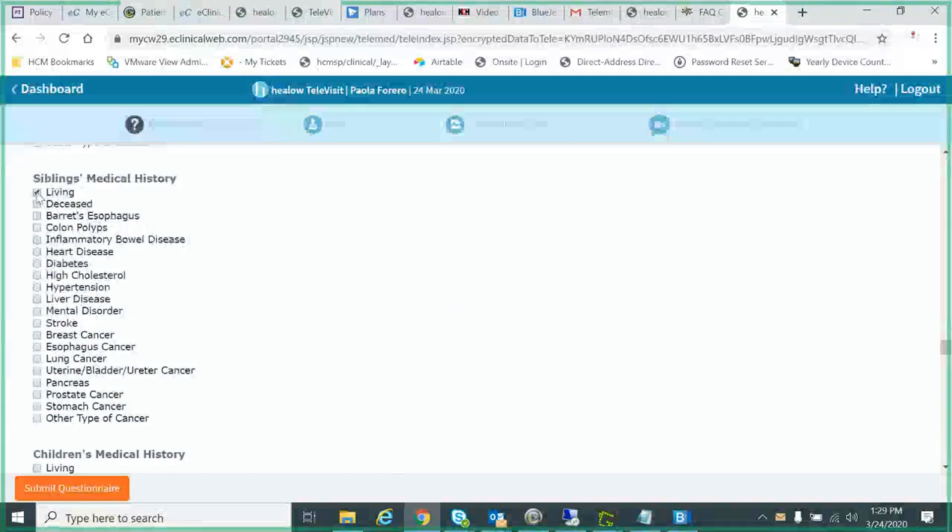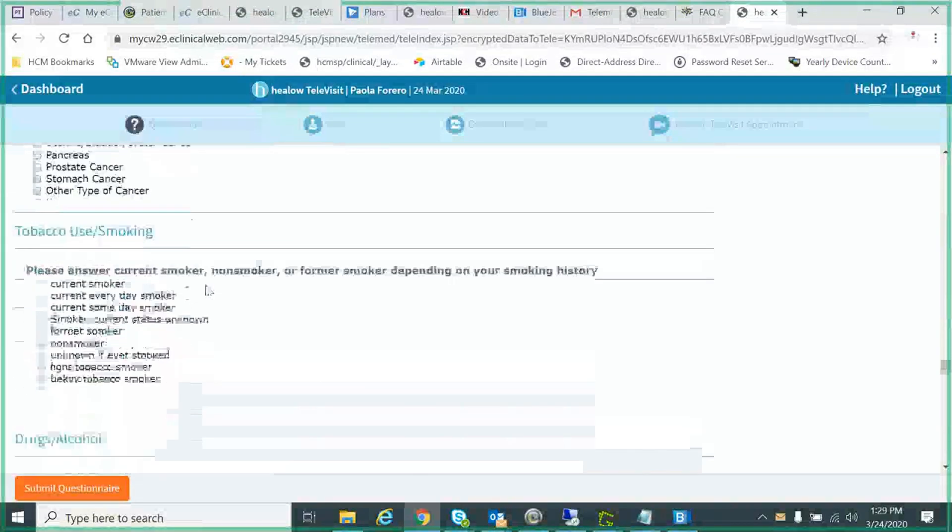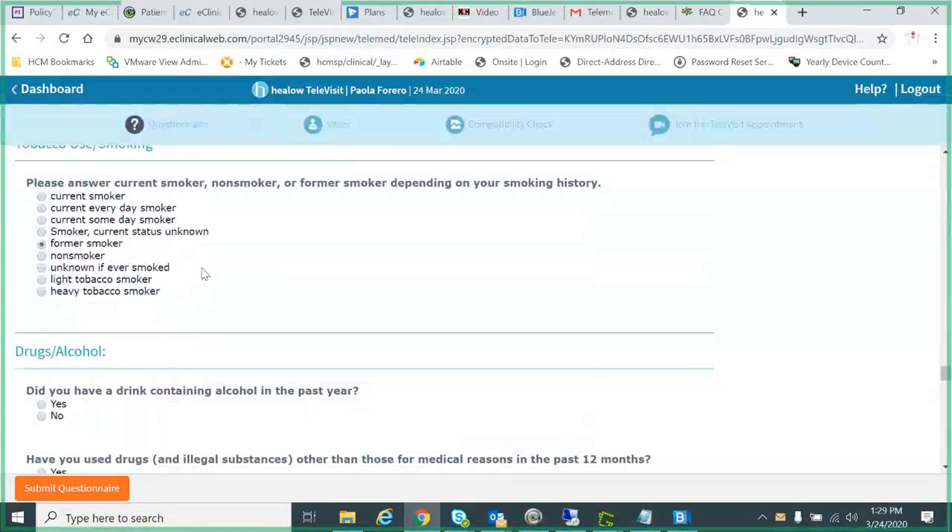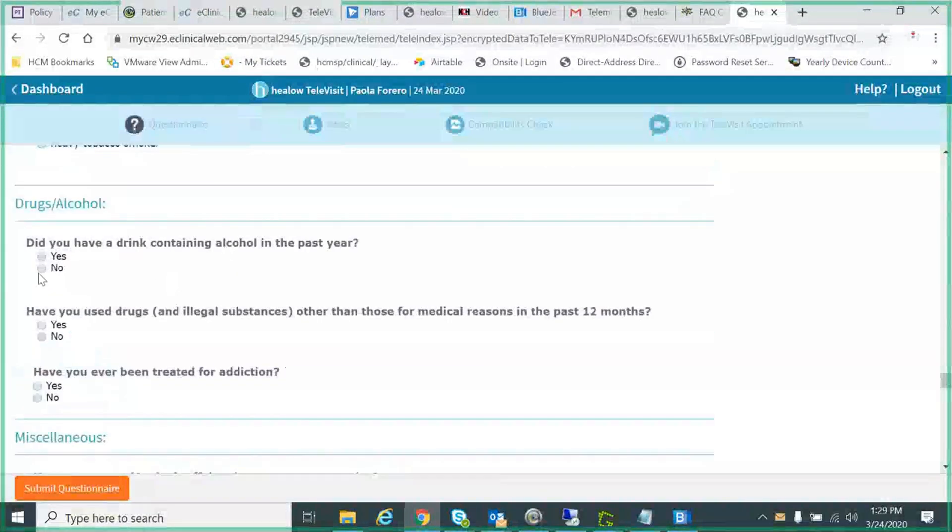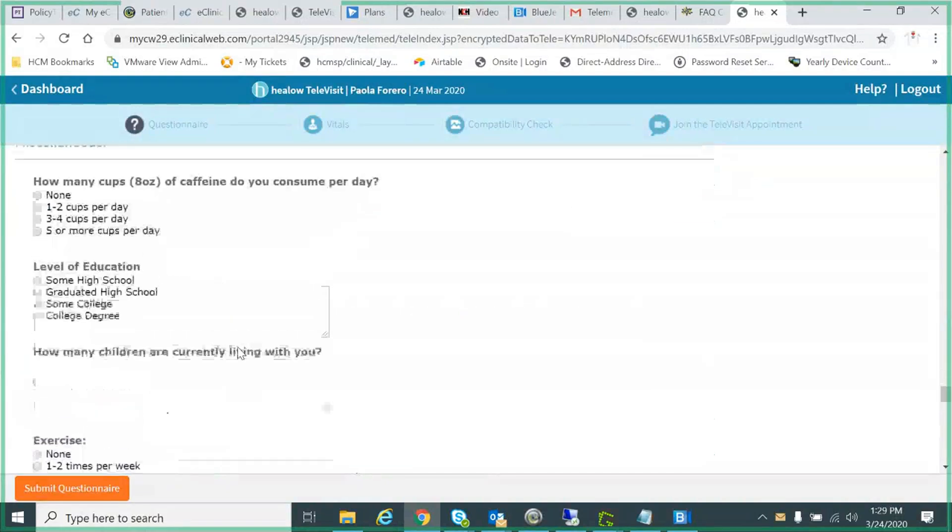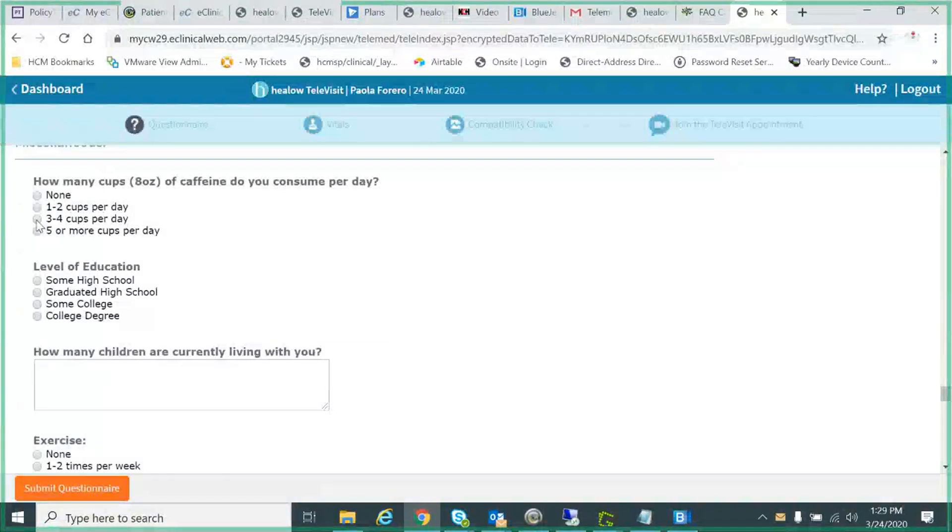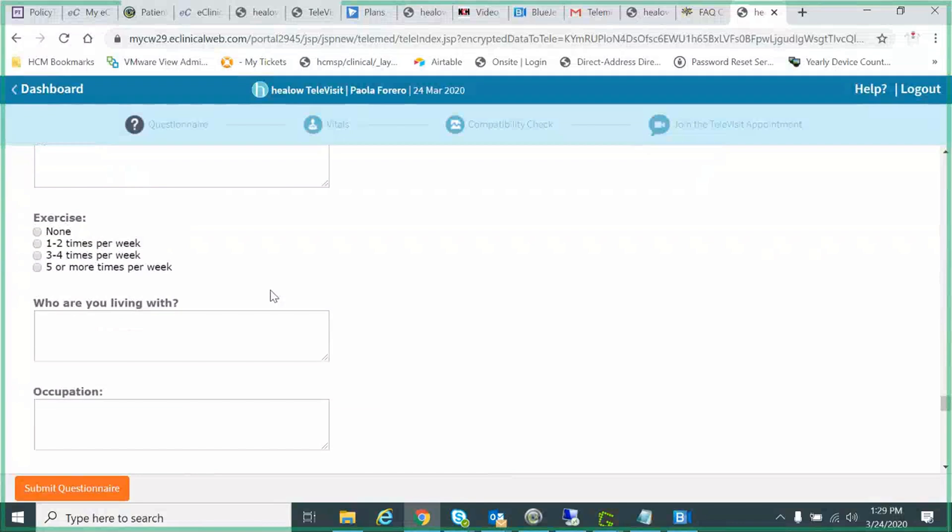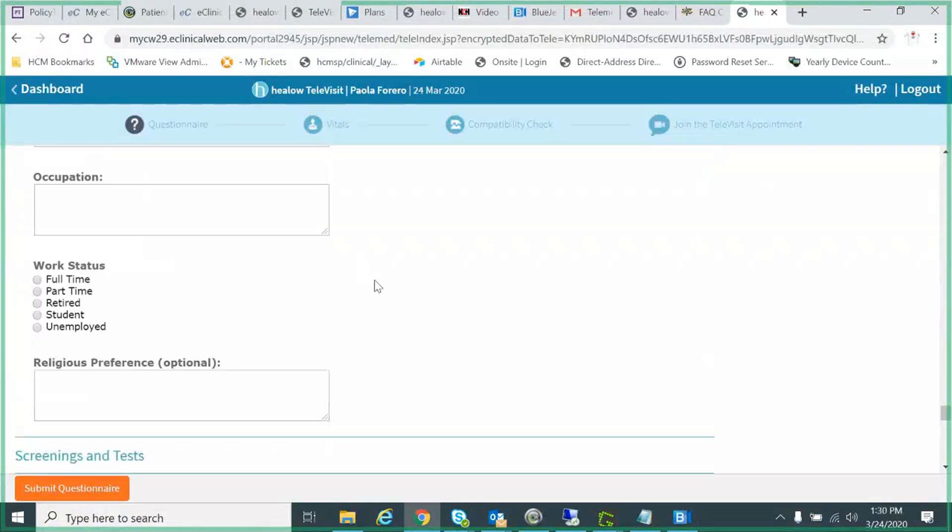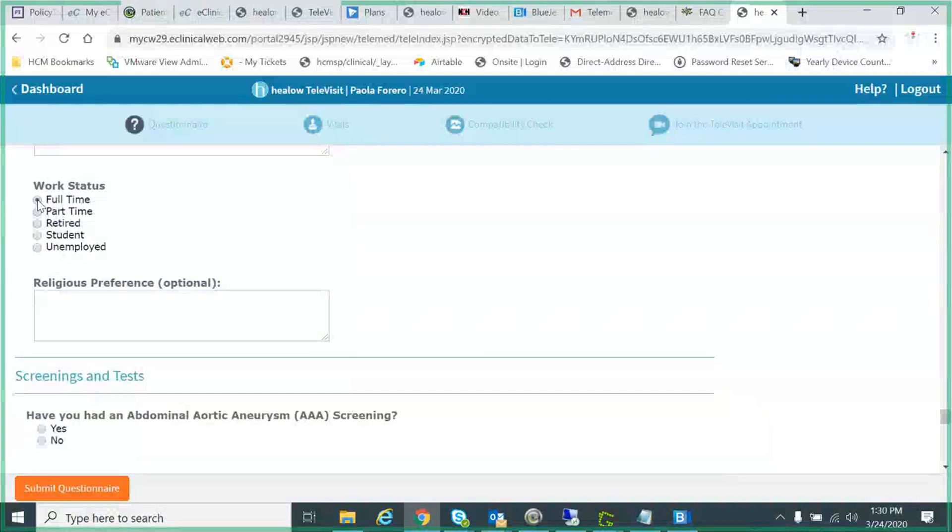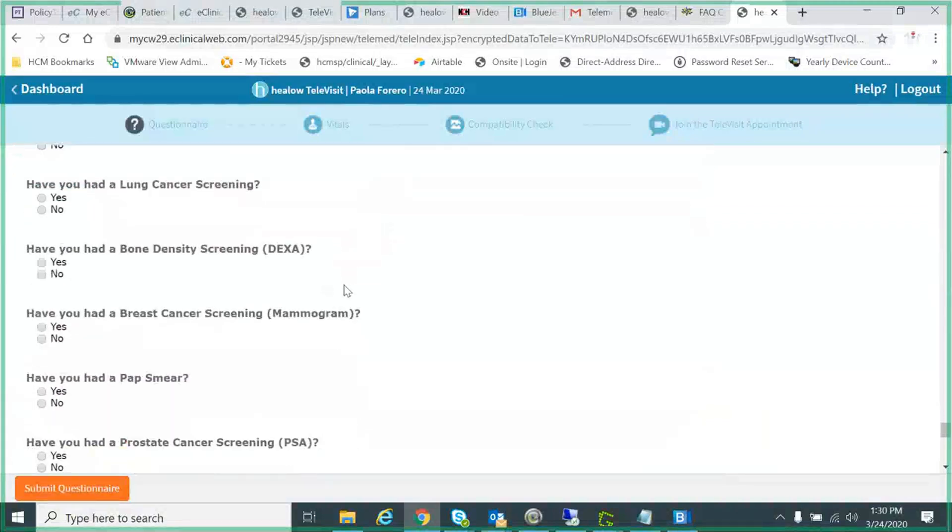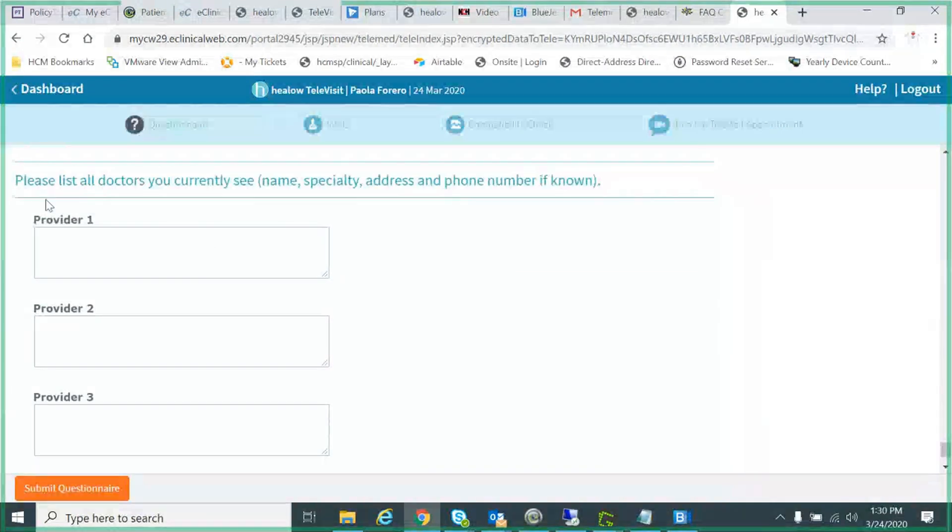You enter all your family history here. Answer some questions about your tobacco use, your alcohol use, your caffeine intake and your college education, if you had any, how many times you exercise, all the basic stuff that you would answer when you first come to any doctor's office.